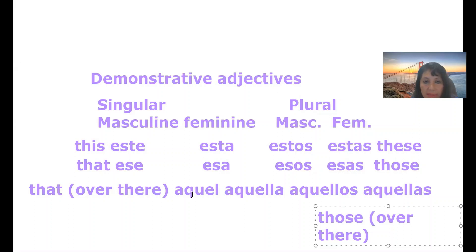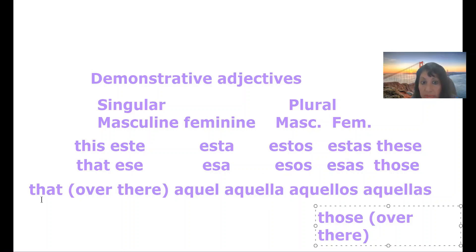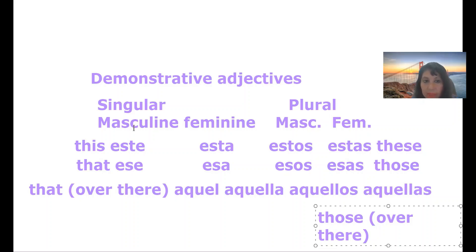Aquel, for masculine. For feminine, aquella. This too means that over there, when it's very far away. Aquellos, aquellas, those over there.